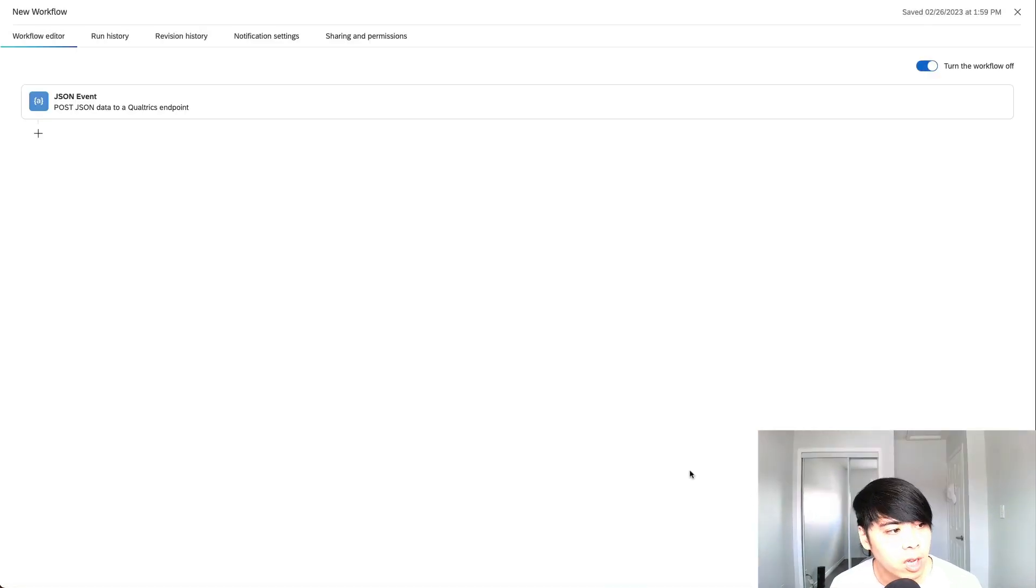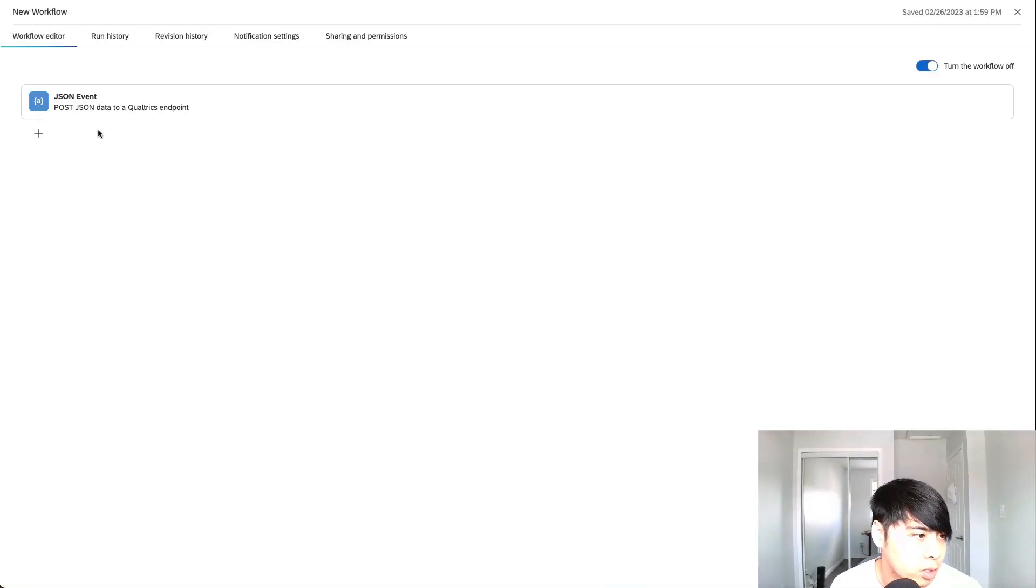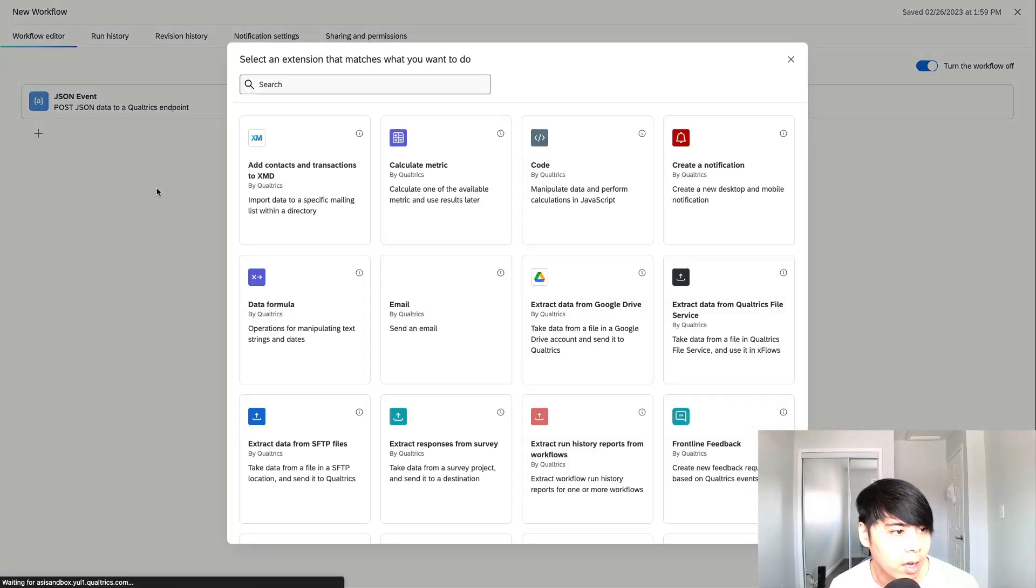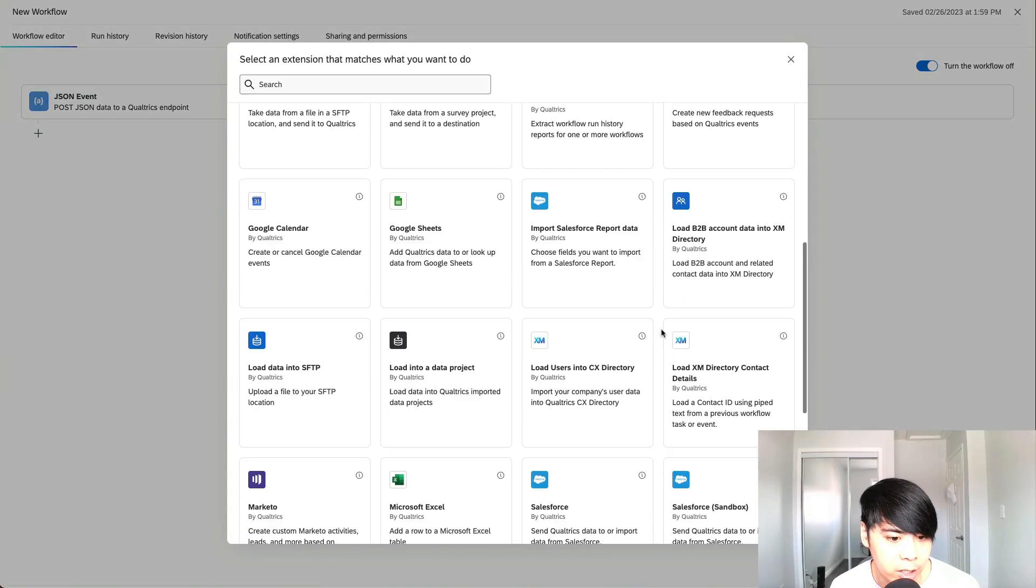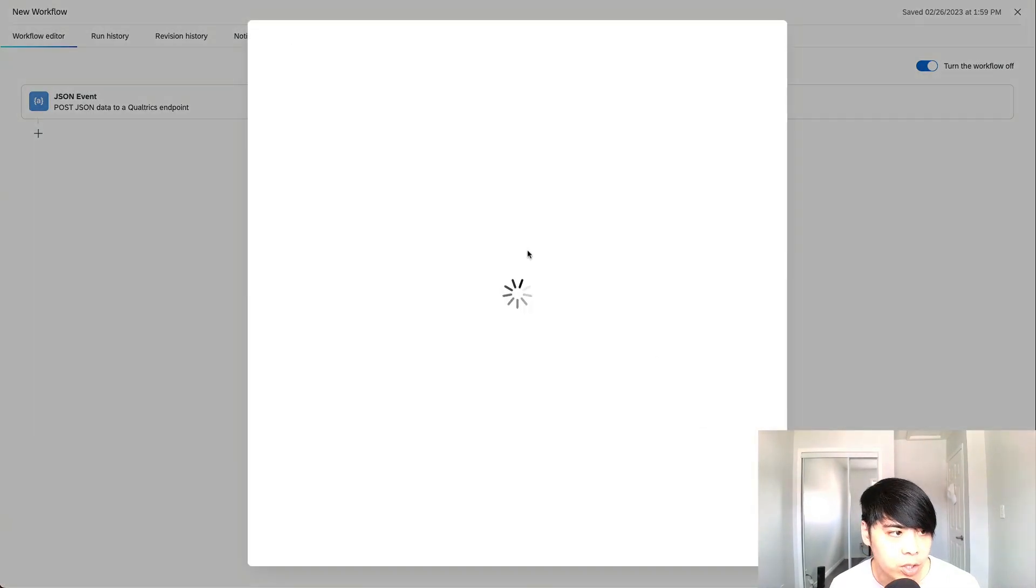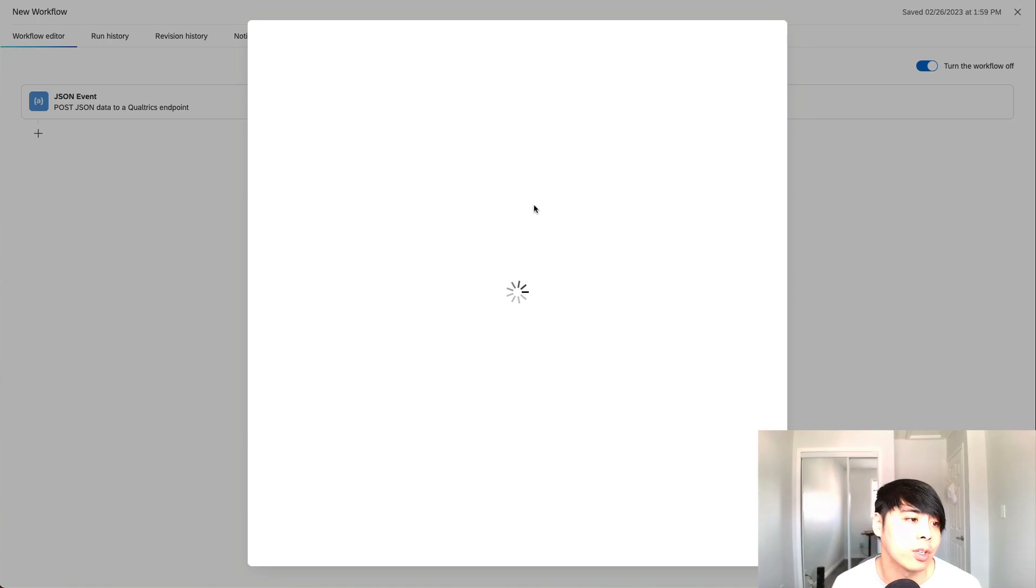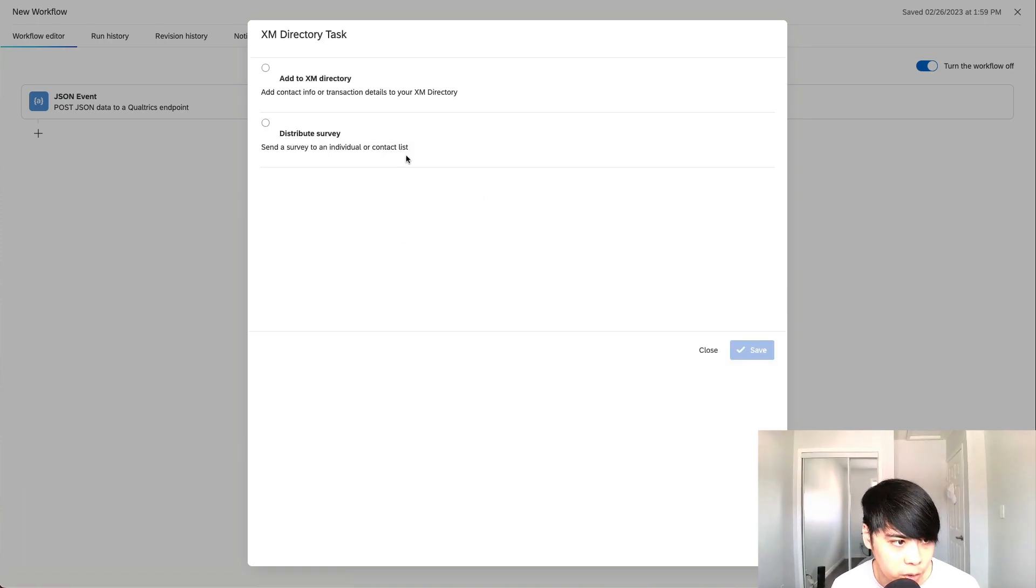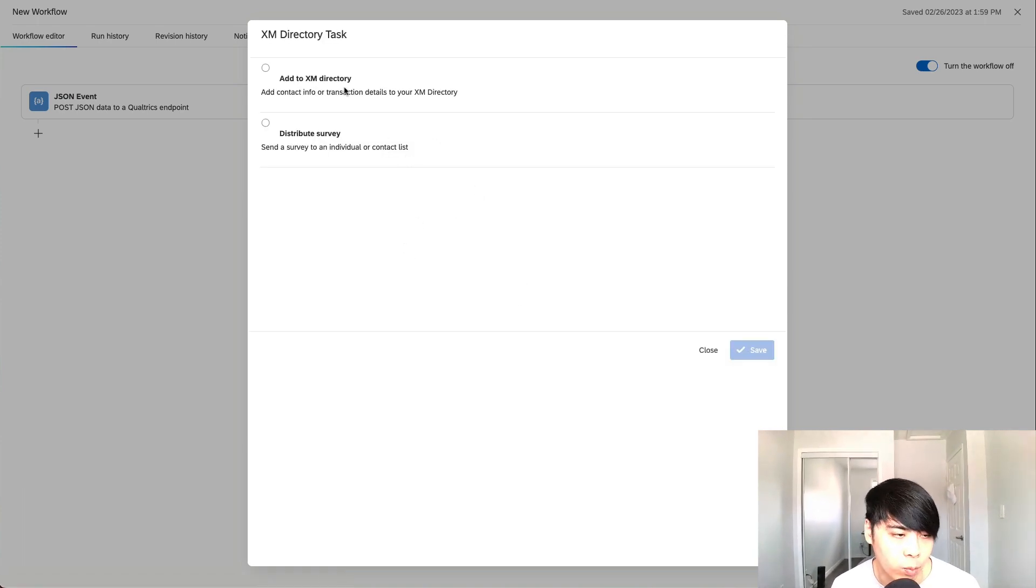The two most common tasks we set up after the JSON event is working is either have it update the XM directory with the most recent information, or have the JSON event trigger a survey distribution. Depending on what you want, it's either one or two, or you can do both.